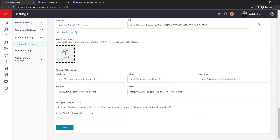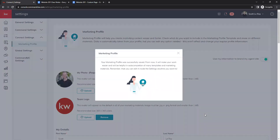At the bottom we have the Google Analytics ID. Google Analytics is used to track traffic coming to your Command website. Right now Command is not updated to match the new updates within Google Analytics, but once they update, the sync should work properly. If you need assistance setting that up, you can email us. Once all your changes are in, be sure to click Save at the bottom — it will refresh and confirm your marketing profile was successfully saved.